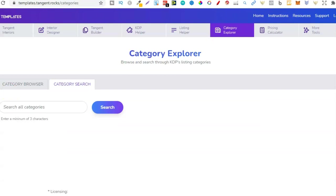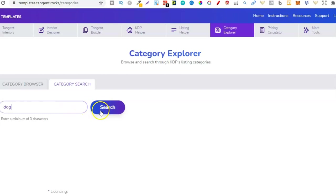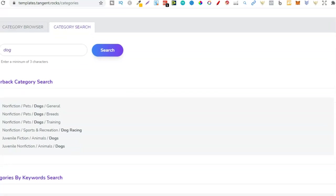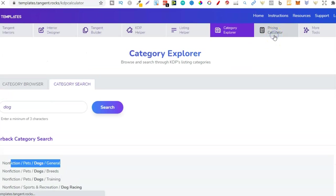Then another tool within Tangent Templates that I use is the category Explorer. Now with here, if I were creating some sort of dog book, I'd type dog in here, click search, and now it's going to give me the pathways on the categories to that category. So right here we can see non-fiction, pets, dogs, general. So this would probably be a good place to put one of my dog notebooks. So that's just another tool that I really like.